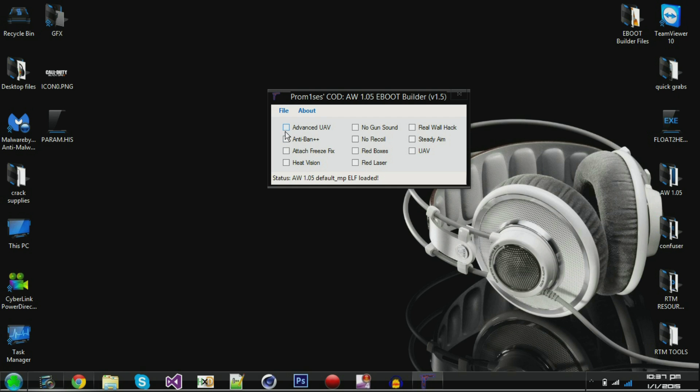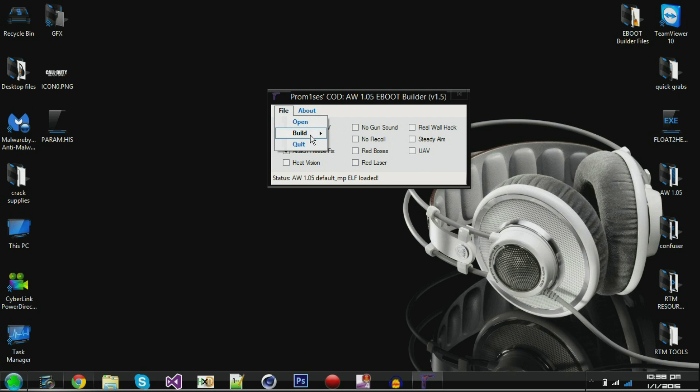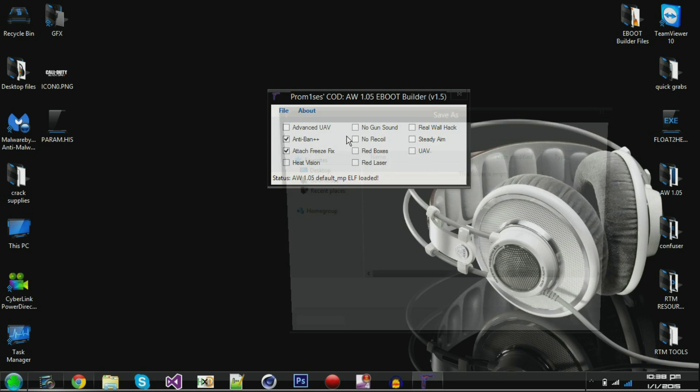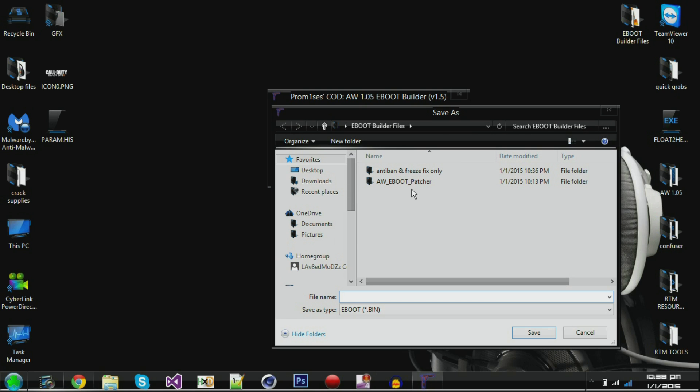And when it opens up, it'll let you enable basically all these checkboxes for you to decide what you want. I'm just going to do an anti-ban and freeze fix right now. So we'll click file and build. And then you can build whatever kind you want. If you're on DEX, you can do debug or whatever. And I'm going to do BLES just for the hell of it right now.